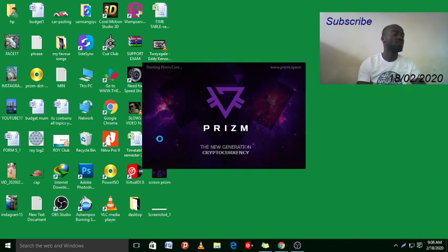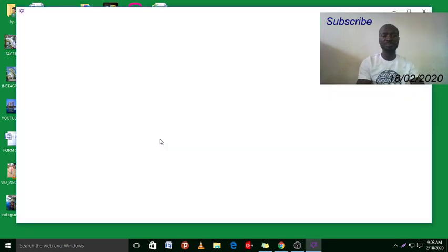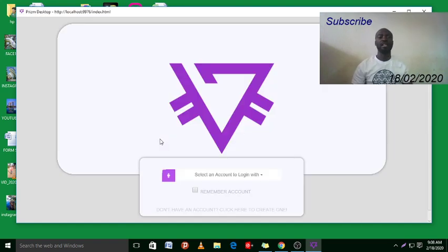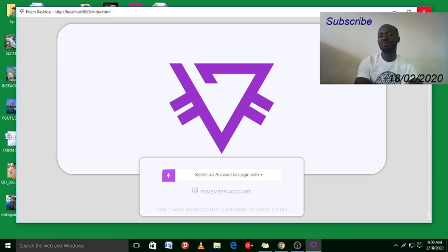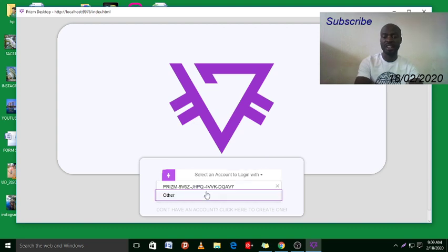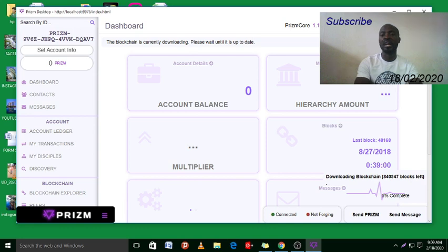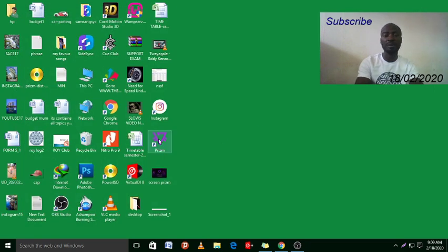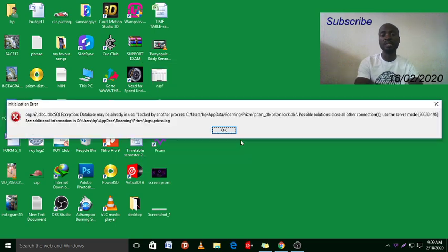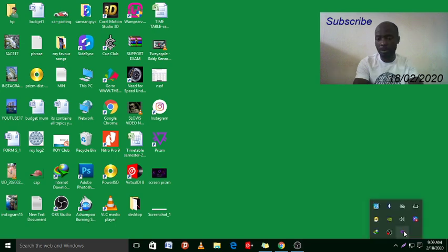Now just double-click the application again and you will be able to open it. Let's wait and see how it appears. Okay, now it has opened. But if I make the same mistake and close it from the top here, it will still give us the same error - that some background process is running. That is always the same issue. The application simply minimizes to the background instead of closing completely.